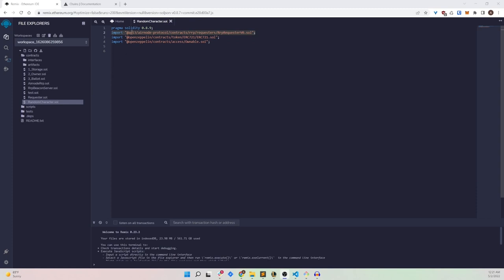We will first define the Solidity version, which is 0.8.9, and then define three import statements. The first import statement is the RRPRequesterV0. This basically says that this contract is an RRP requester and it will be requesting an airnode for some data — in this case, randomness.